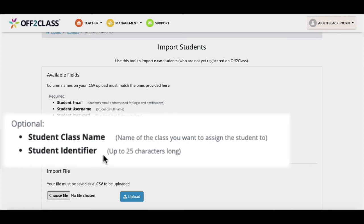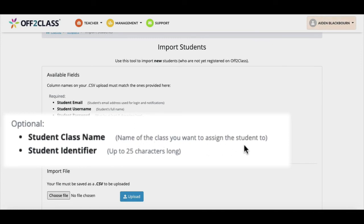Remember to have these two column names in your file for the upload to work. The data for these two columns is optional. The column names that must be included for the upload to work successfully are: Student class name — the name of the class you want to assign the student to; and Student identifier — up to 25 characters long.